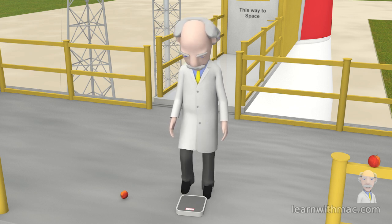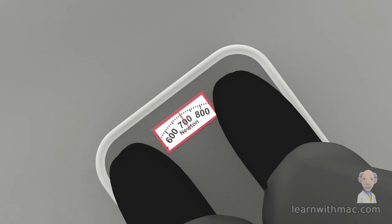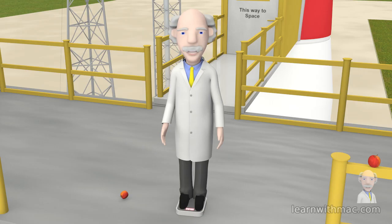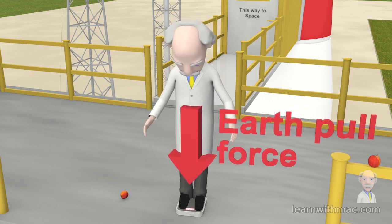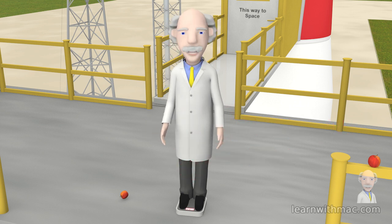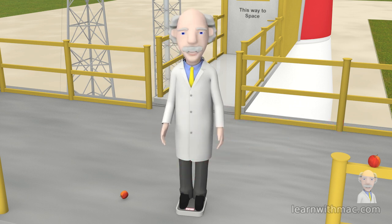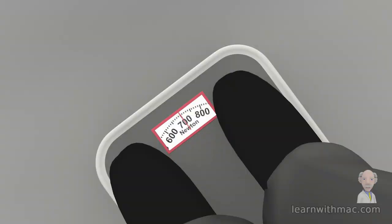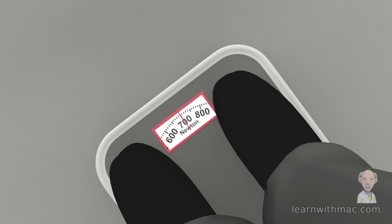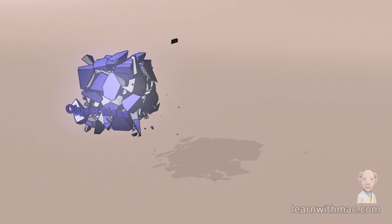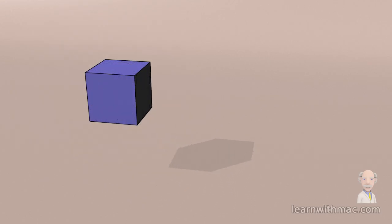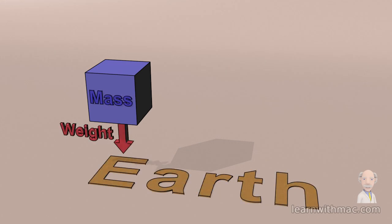If I step on these scales, you can see that my weight is registered as 700 newtons. This is the gravitational force between me and the Earth — it is the force of the Earth pulling me towards it. Scales calibrated for use on Earth display your mass rather than your weight, so the display will normally show your mass in kilograms rather than your weight in newtons.